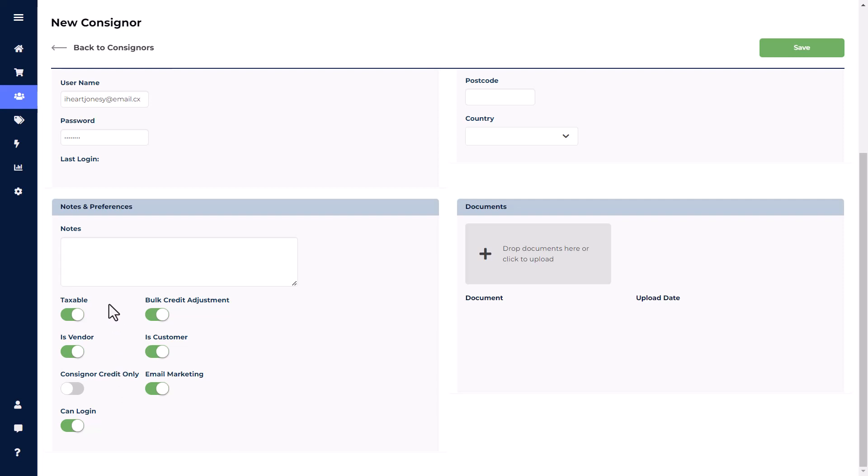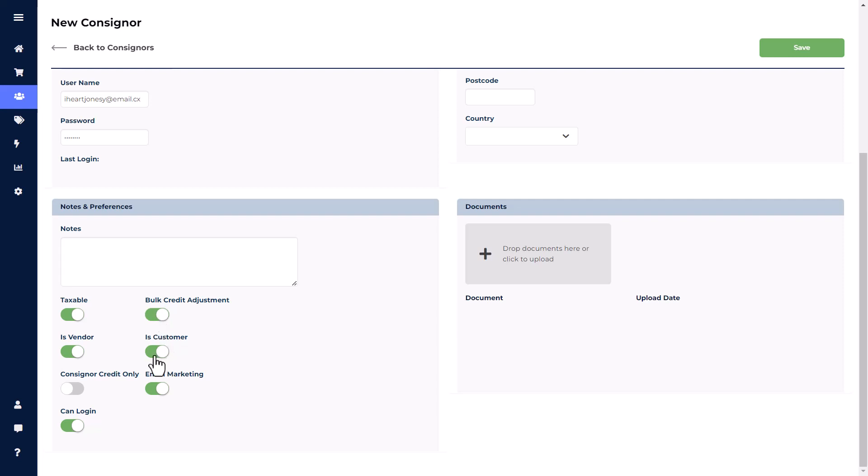If you toggle off the Taxable option, any sale that the consigner is attached to will automatically have tax removed. Toggling off the Bulk Credit Adjustment toggle button means the consigner will not be included in the Bulk Credit Adjustment report. This report will allow you to deduct funds from a group of consignors all at once. The Is Customer toggle button allows the consigner to be viewed in the customer field and also allows them to be attached to sales.